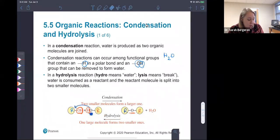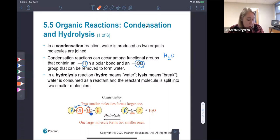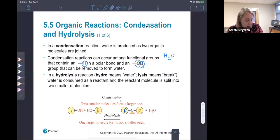The opposite of that is a hydrolysis reaction. Hydro meaning water and lysis meaning break — that means we're going to consume water as a reactant in order to break a large molecule into two smaller molecules. It's the same reaction, except we're going in the opposite direction.